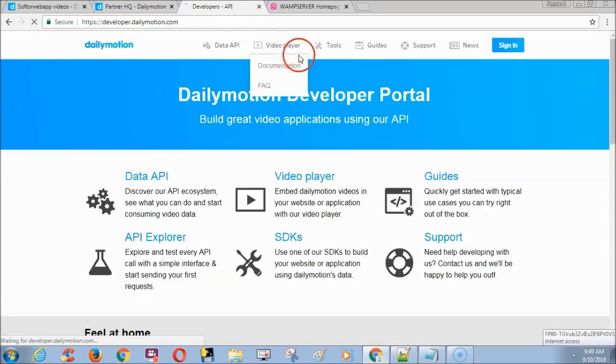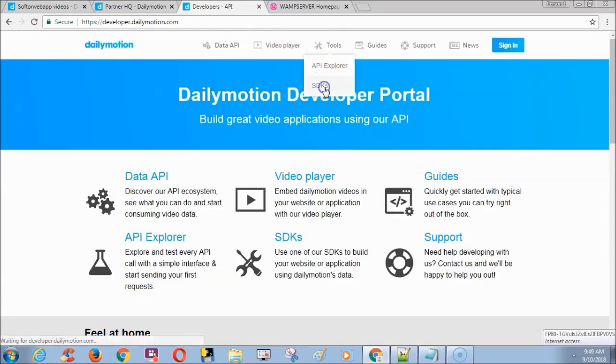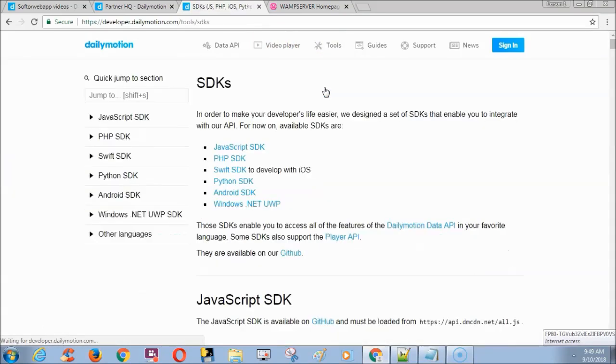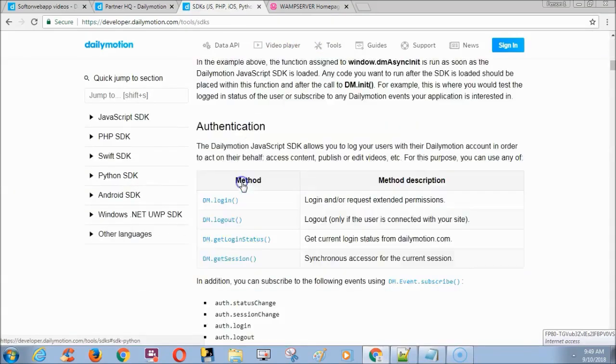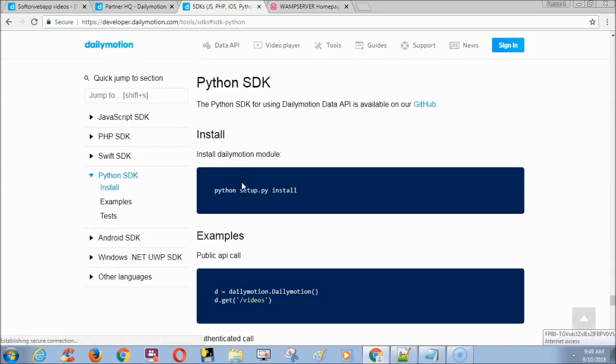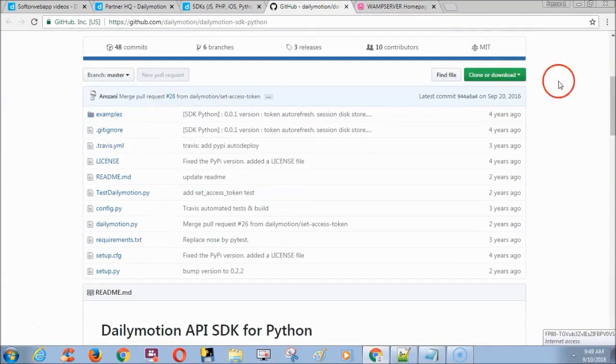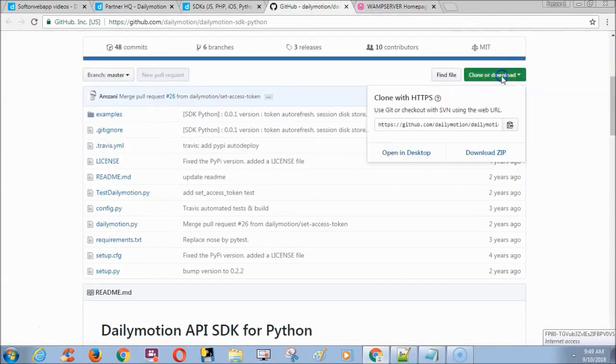Next go to this developer URL and choose SDK from the tools menu. Click Python SDK and click GitHub link. Download the zip file and extract it.